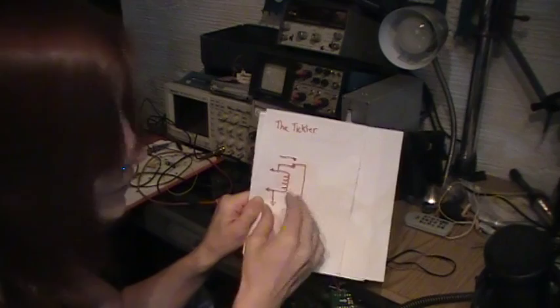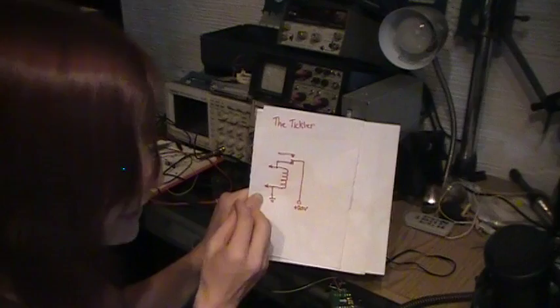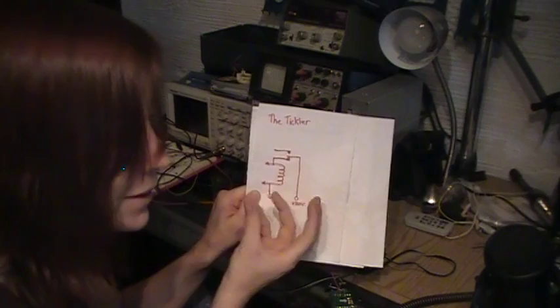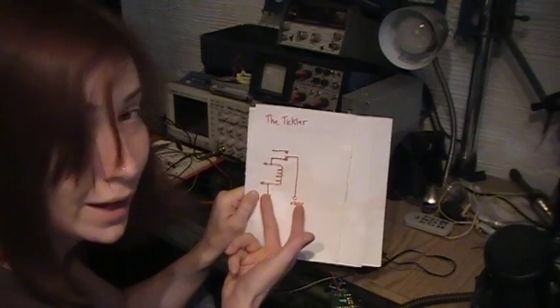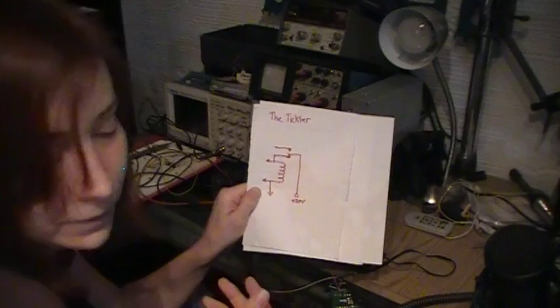And when it does that, in the solenoid, you have an expanding and contracting magnetic field, and this magnetic kick will generate voltages that are much higher than what you supply. So by supplying, for instance, 20 volts, you can get 100, 150 volts out of this particular circuit.